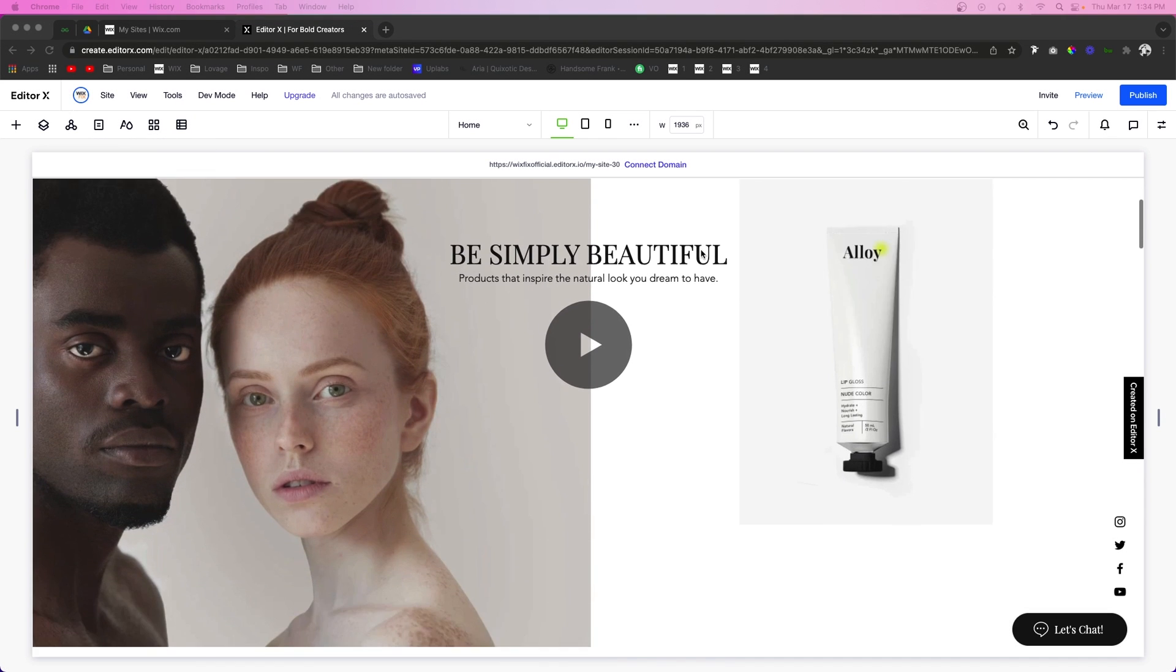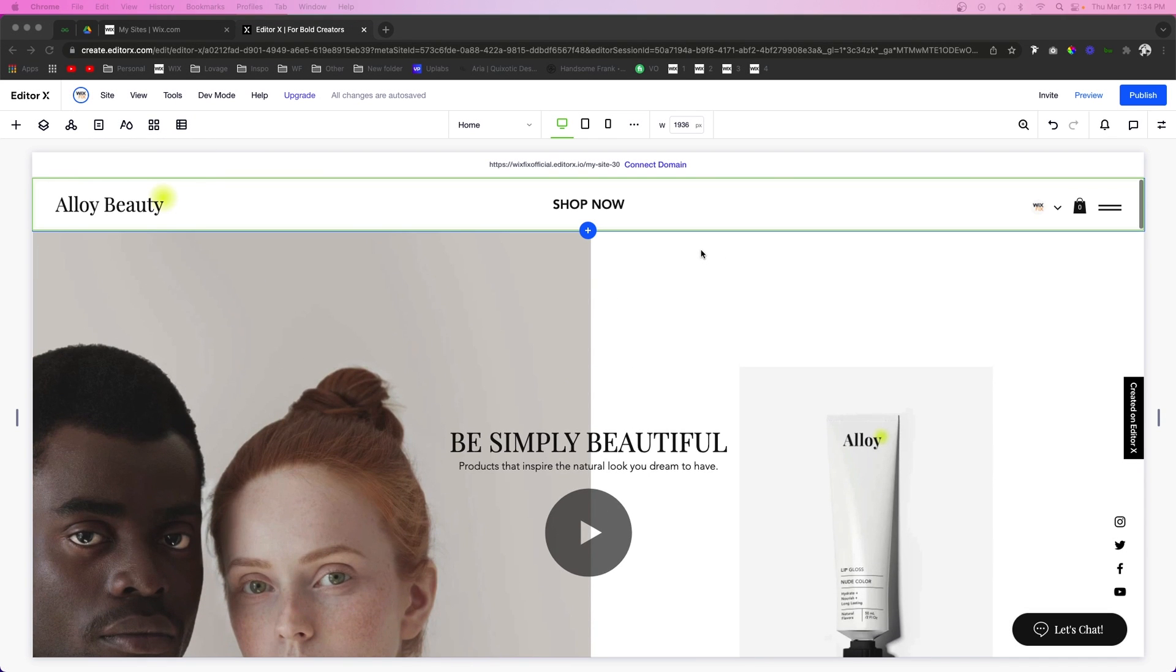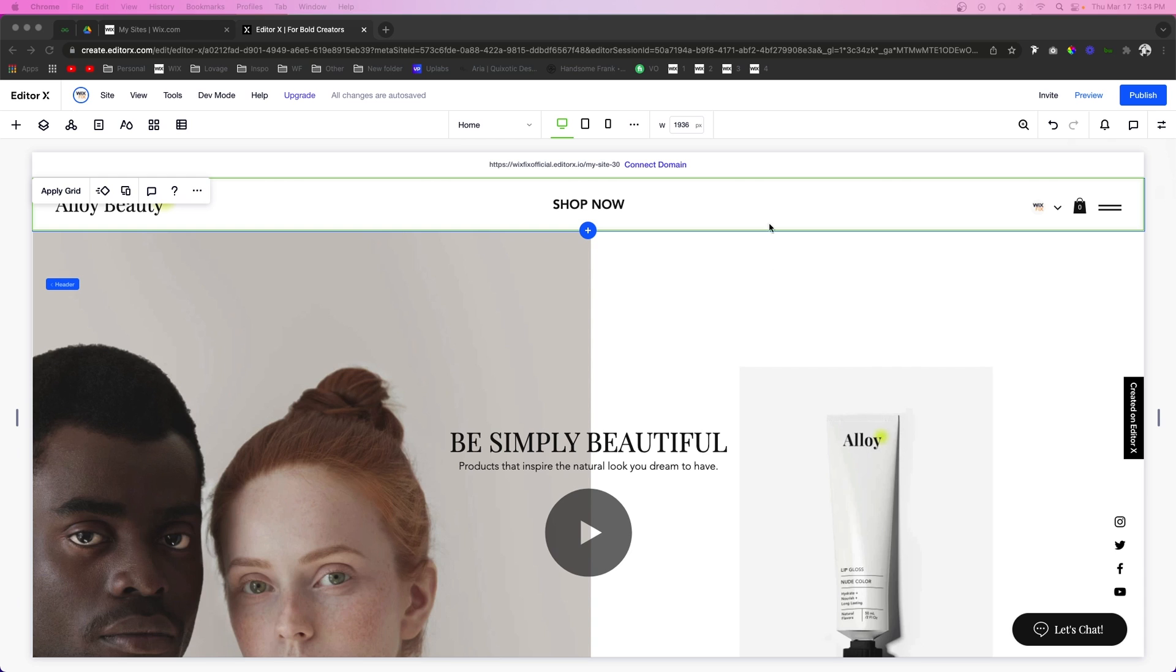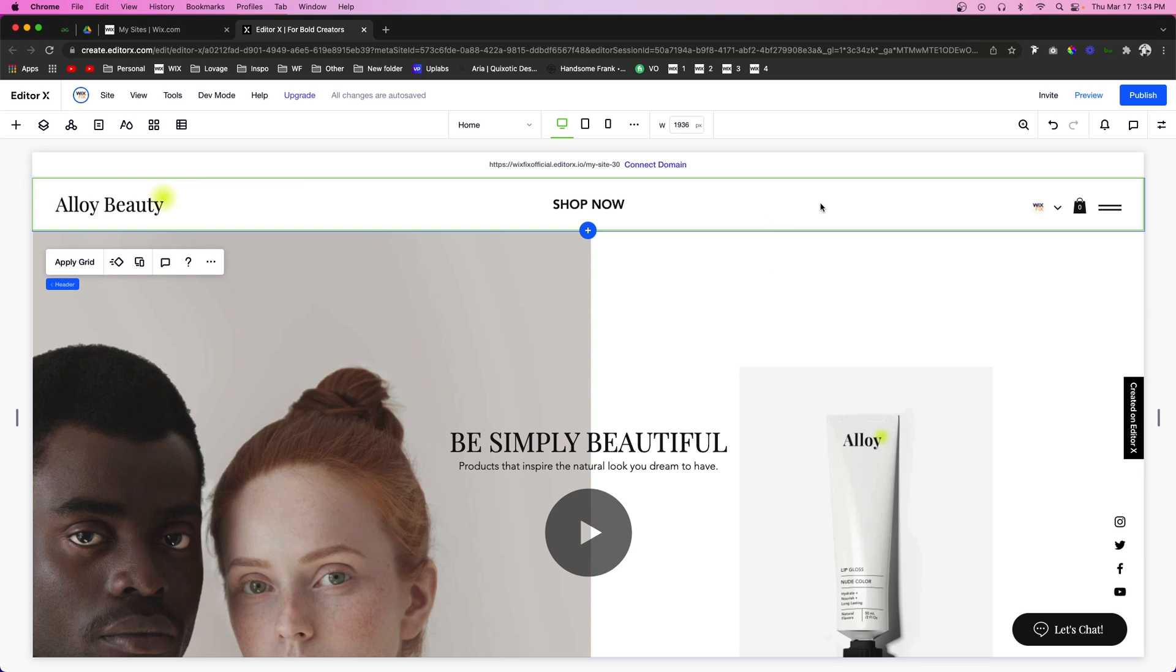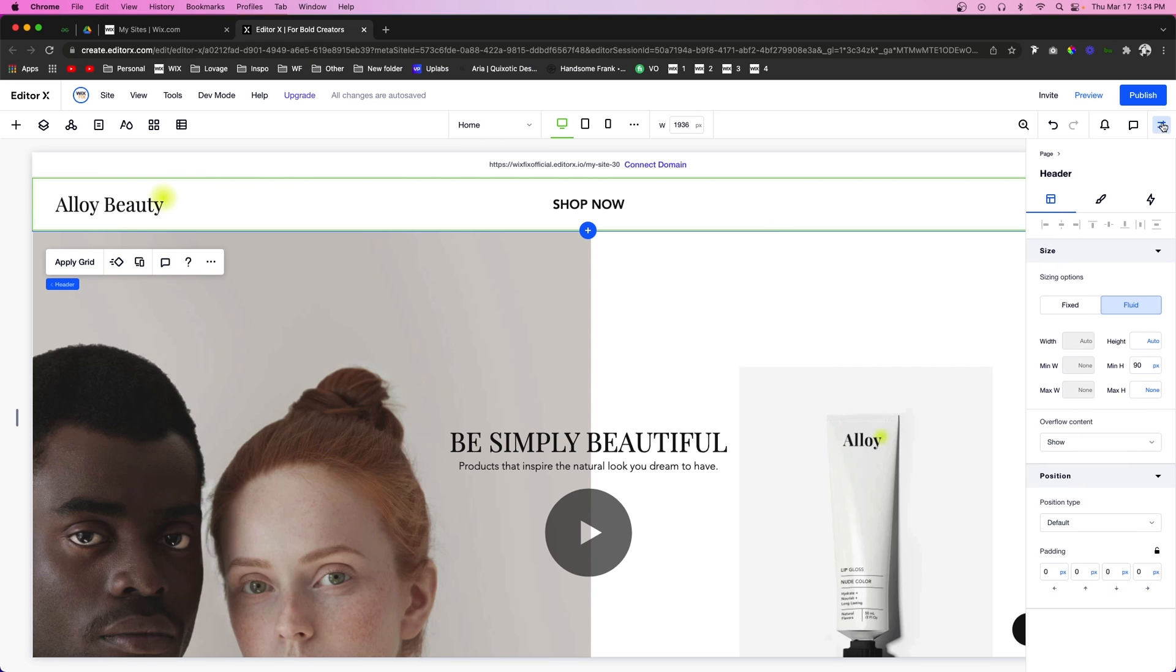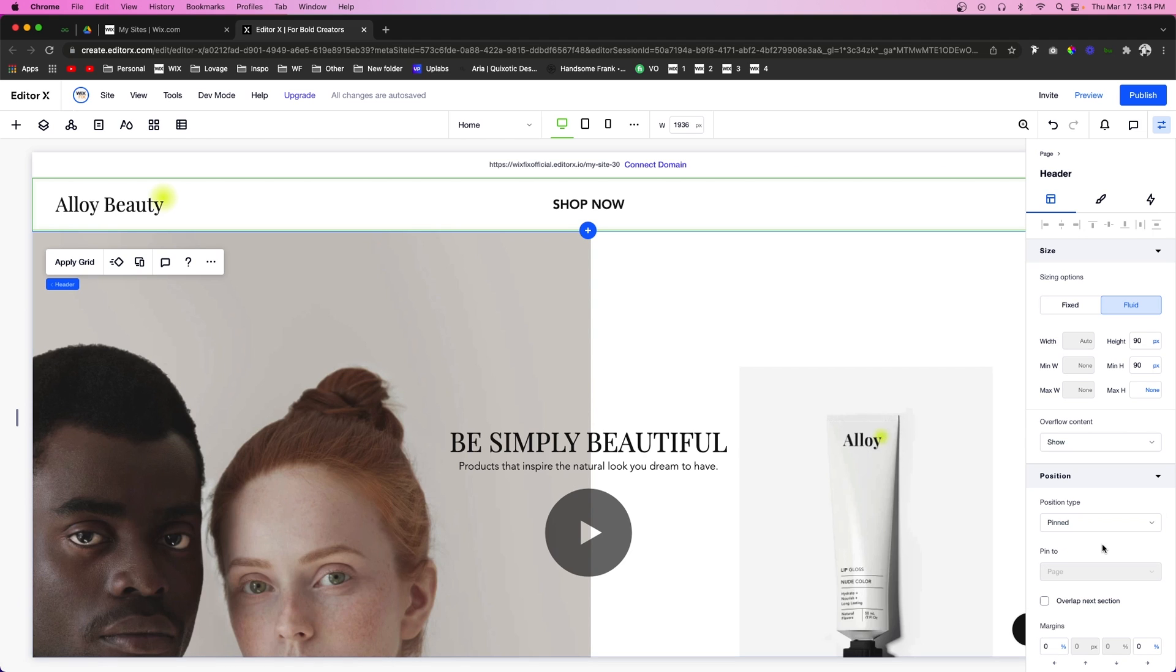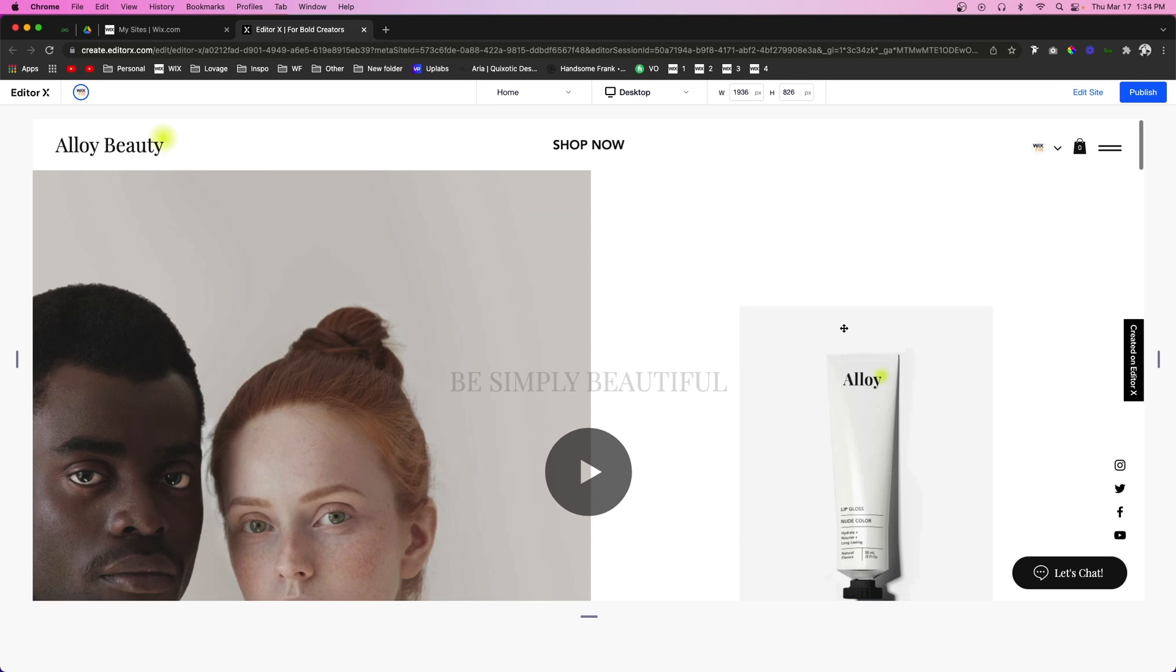So the first thing that we're probably going to want to do is actually have this strip be over the hero section. So what we're going to do is, with the header selected, we're going to open up the Inspectors panel, we're going to go down to Position Type, and we're going to set this to Pinned. Now basically what that's going to do is it's going to pin it to the page, so that way when we're scrolling down the page, the header is following us down the page.